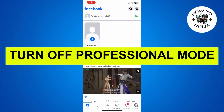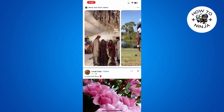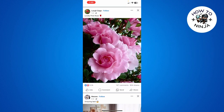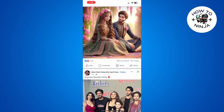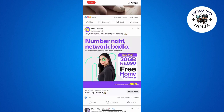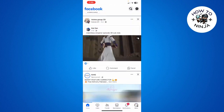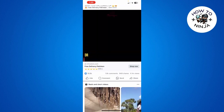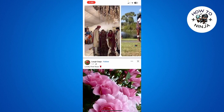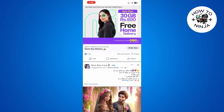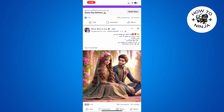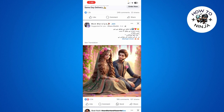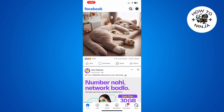How to turn off your professional mode on Facebook. Hi guys, in today's video I'm going to guide you how to turn off your professional mode on Facebook. The process is very easy, you just have to follow me step by step. Let's dive into the video without wasting any time.